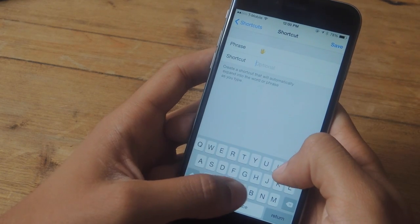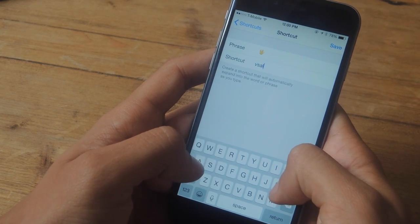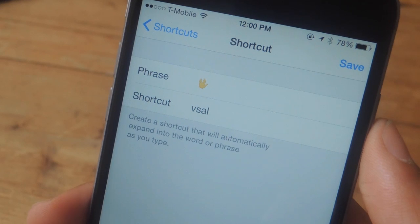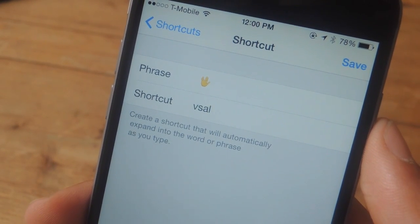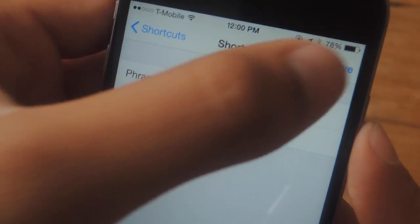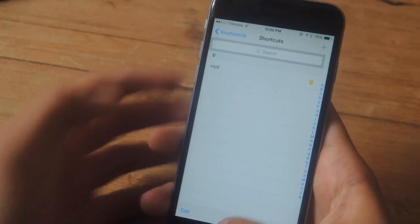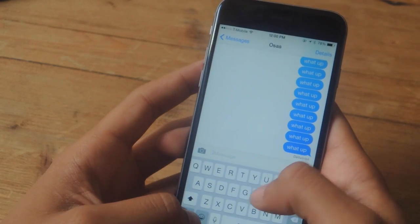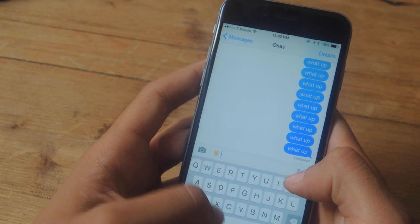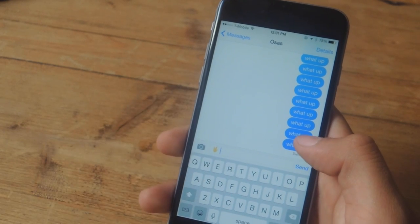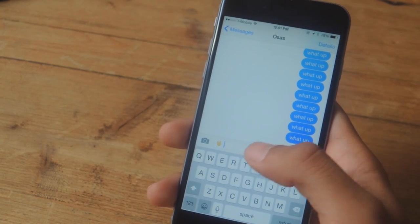For the shortcut I'm gonna add V for Vulcan and then SAL for salute. Here you can get a better look at the emoji and the shortcut that I'm putting. So now I'm gonna tap Save and let's test it out. Here I am in iMessages, so I'm gonna type V-SAL, hit the spacebar, and now you can see the Vulcan emoji appear.